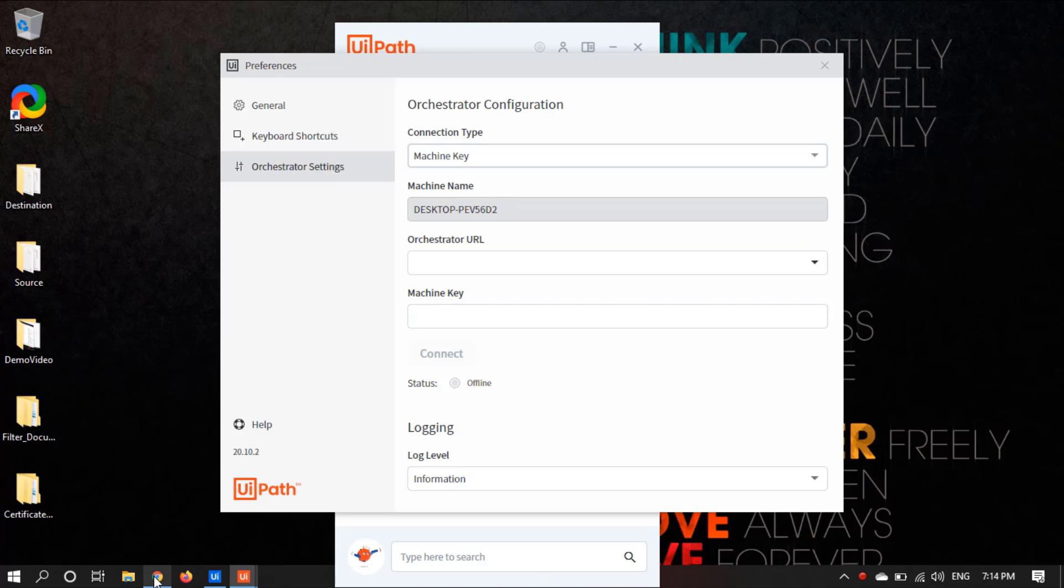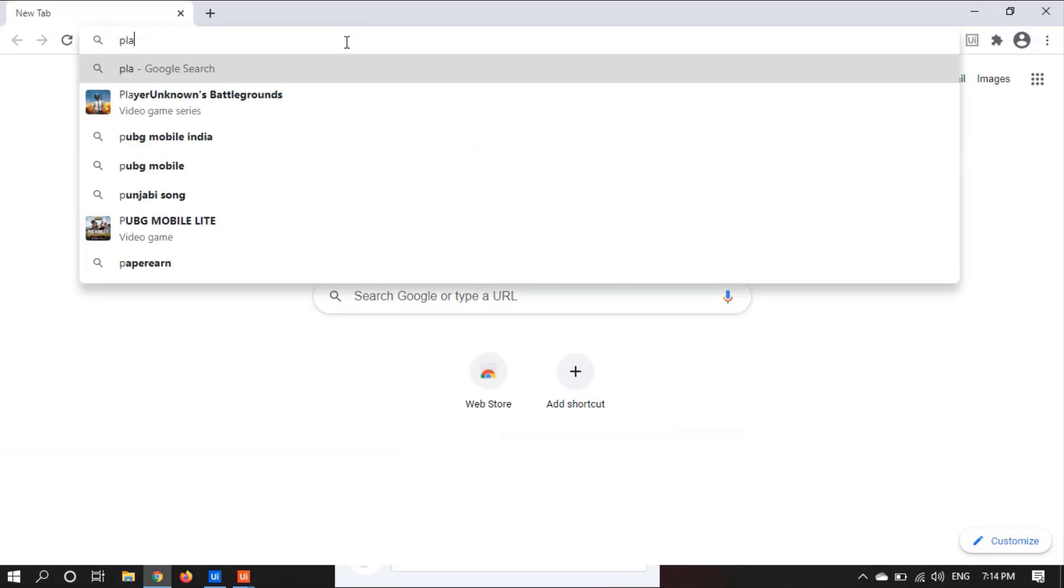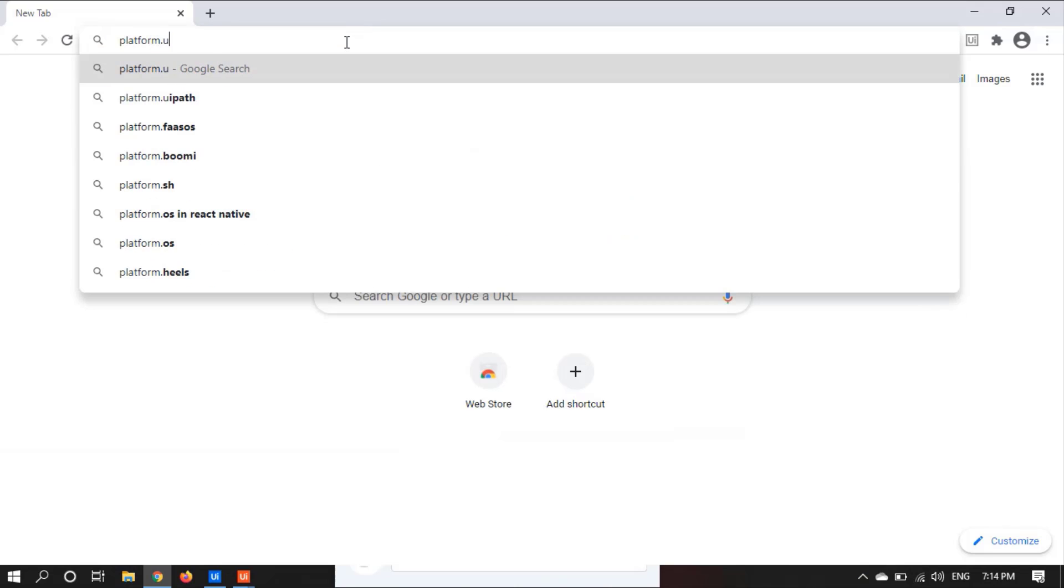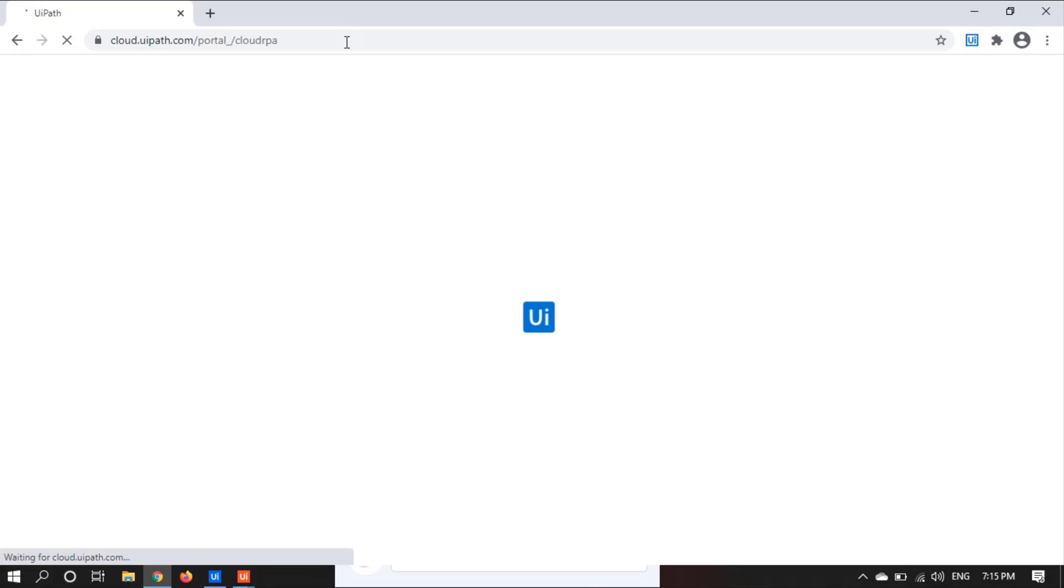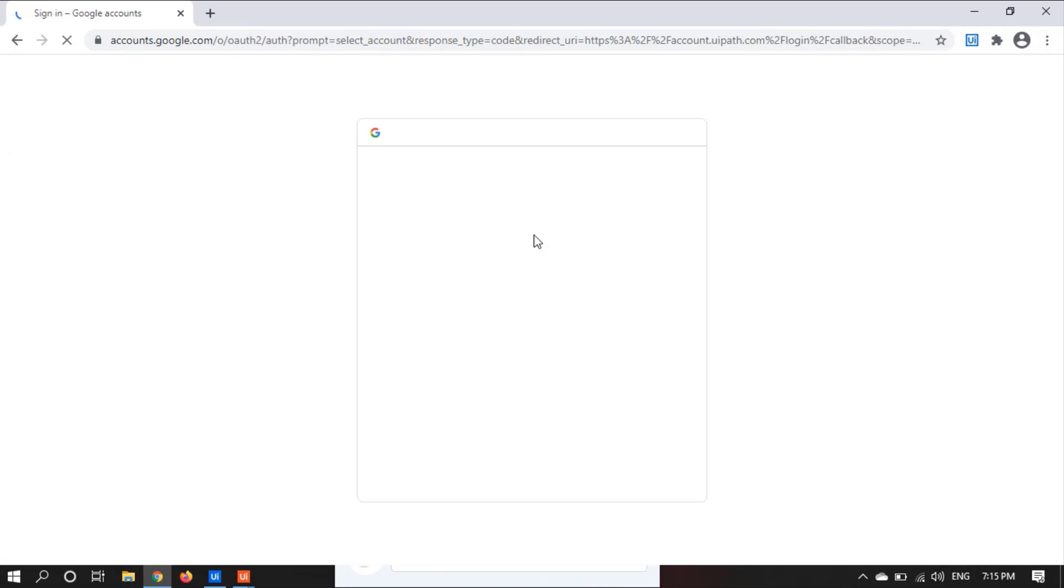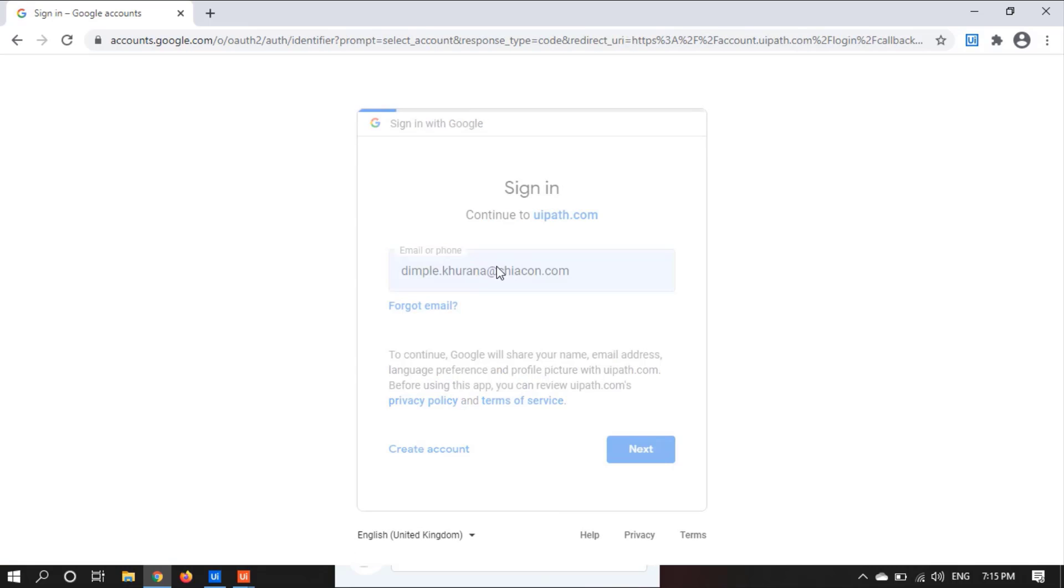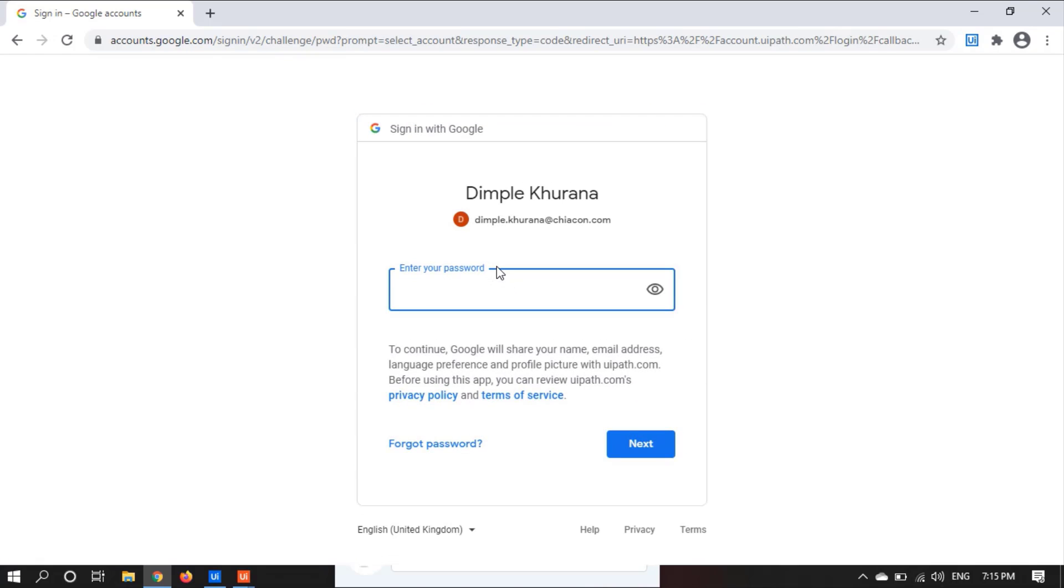So let's open the browser. Type platform.uipath.com. Let's select continue with Google. You can select any of the options. Let's continue with Google and input your mail ID. Provide the password.